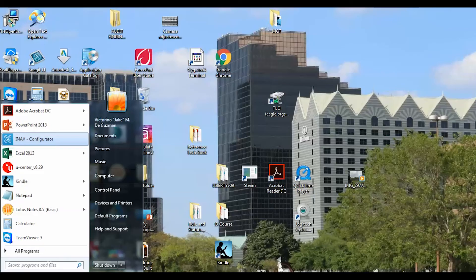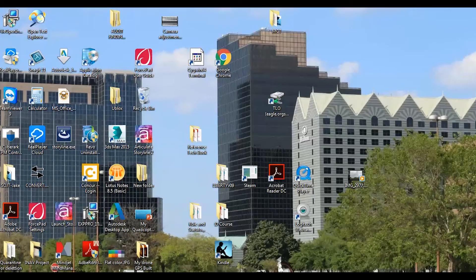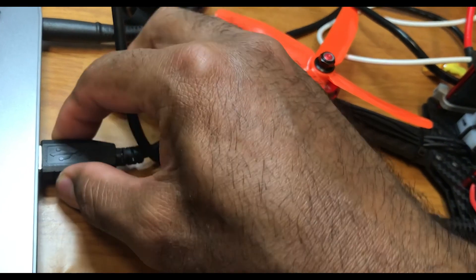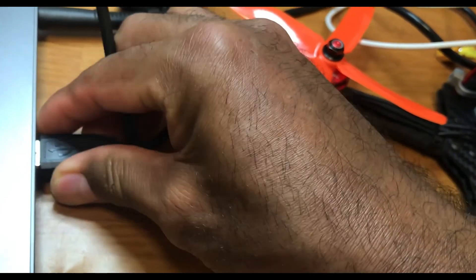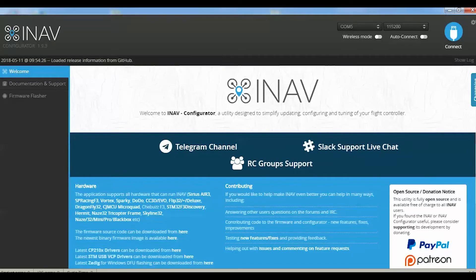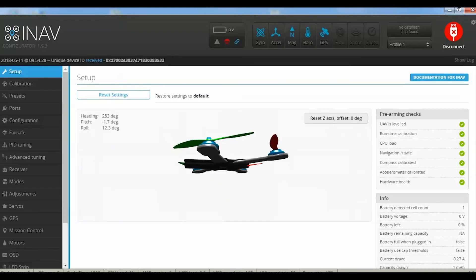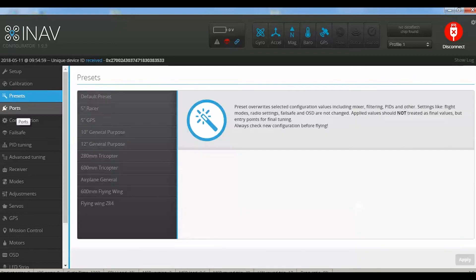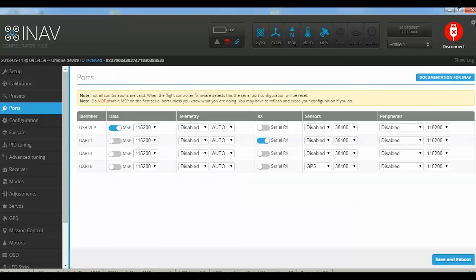Disconnect from U-center. Remove the USB connection to reset, then reconnect. Connect to INAV and make sure that the baud rate in the INAV GPS setting is the same as 38,400. Then save and reboot.